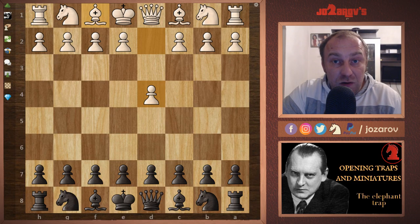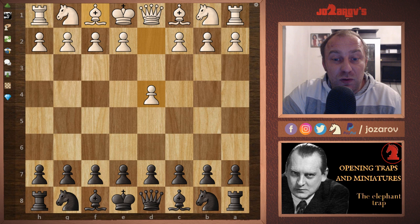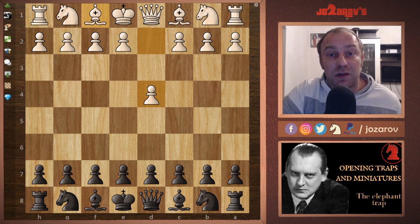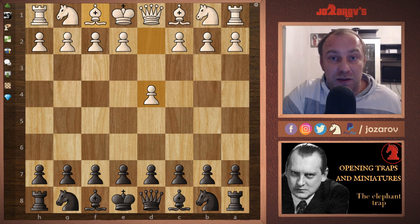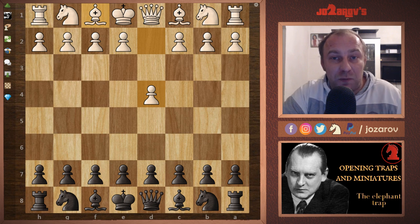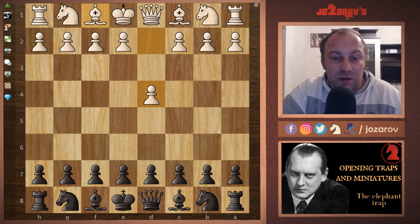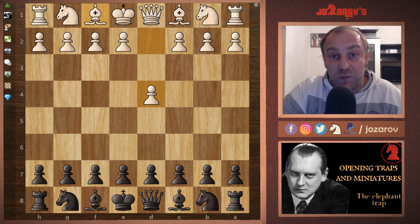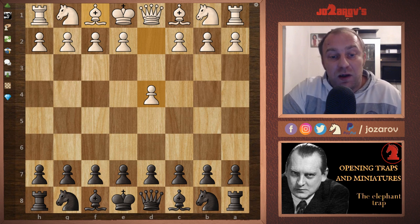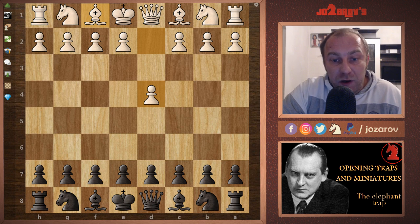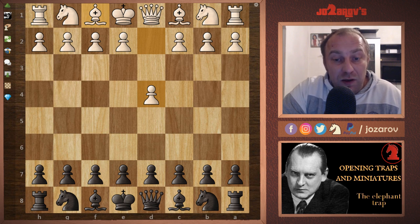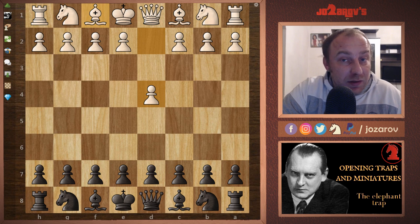Hello chess friends and welcome to Azarov's Chess Channel and welcome to our new series: Opening Traps and Miniatures in Chess. I'm really looking forward to starting this series because we'll cover common traps that can happen in a chess game. We're trying to make these opening traps happen to our opponent, not to us. It will be a very cool and important series, and we'll have at least 50 videos.